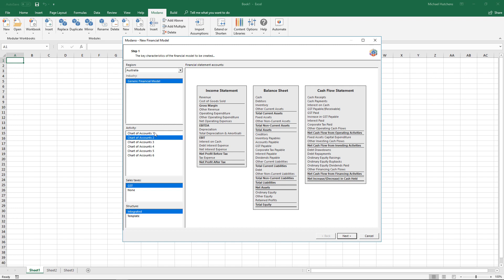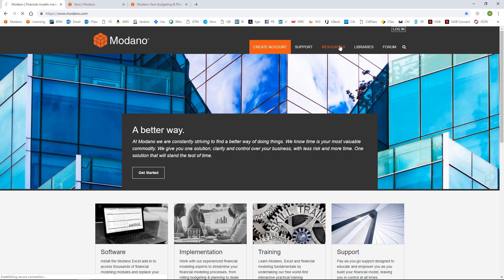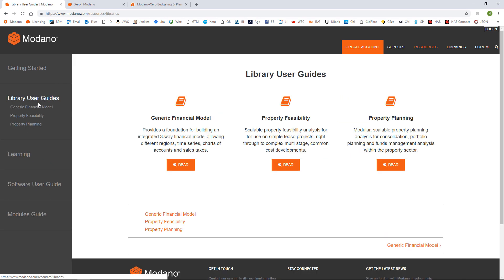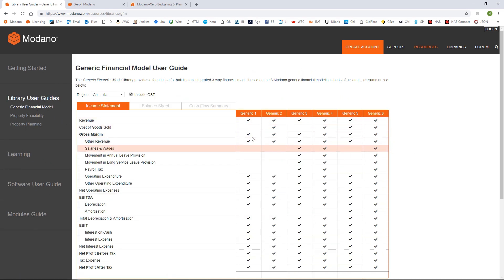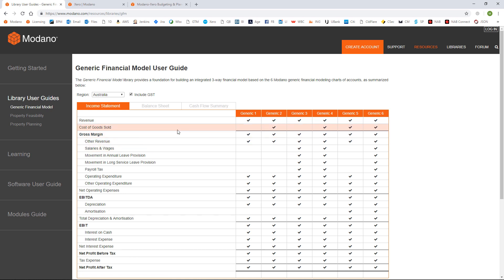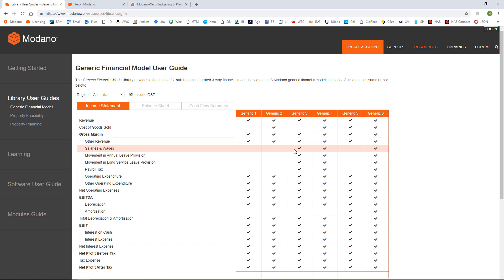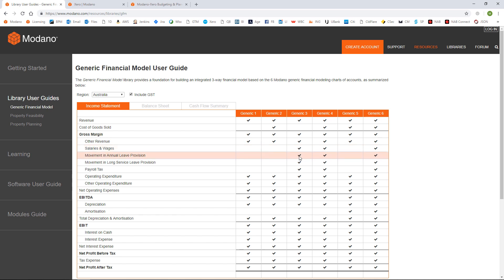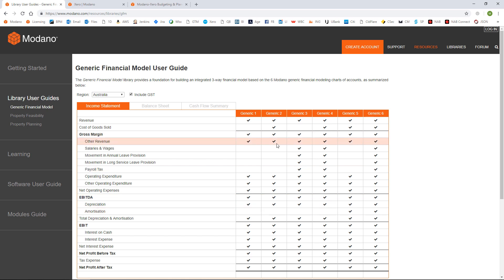The easiest way to decide which is the best chart of accounts is to go to the Medano website, go to the resources, and in the library user guides you can see under generic financial model there's a summary of the different charts of accounts. The charts of accounts really differ by whether or not you've got cost of goods sold for manufacturing or retail businesses, and whether you've got detailed salaries and wages for professional services. The model I'm going to build is for a hypothetical company called Twisted Cereals, which is effectively a wholesaler, so I'm going with generic 2.